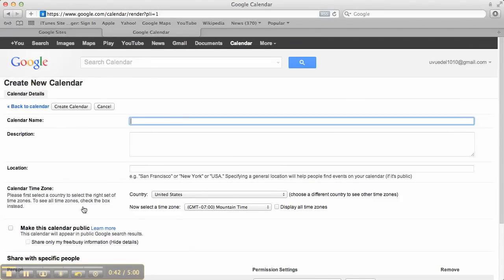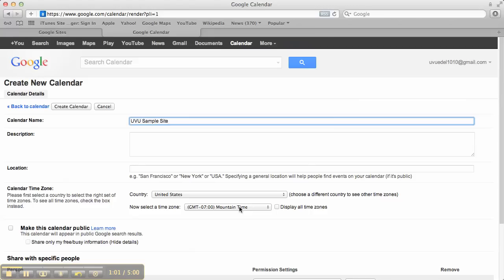I'm going to go ahead and just call this UVU Sample Site. You can put in a description so that people know what kind of calendar this is, what to expect. I could put in a location if I so chose. I do want to double check, make sure I've got the correct time zone on here so that all of my times are correct on my events.